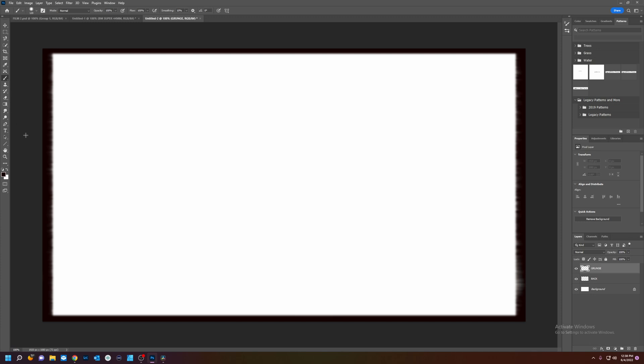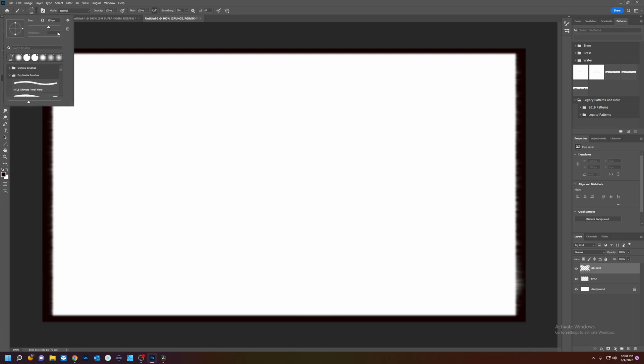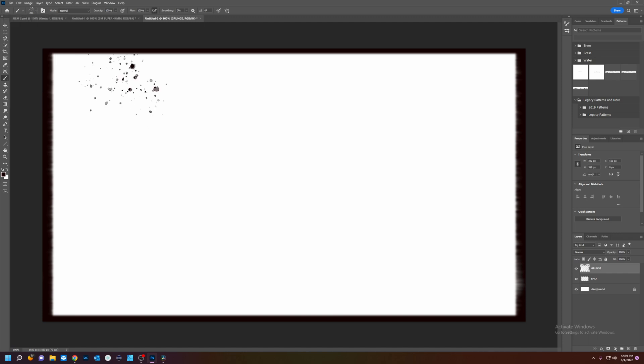we're going to take our paintbrush. We're going to pick a splatter type paintbrush. And that's under special effects brushes. Kyle's splatter brush should be in your Photoshop. I have not added anything to this Photoshop. Whoops! You see that? Get a little grunge there.